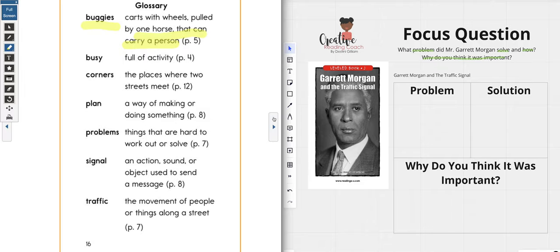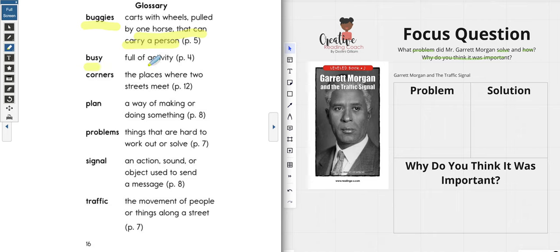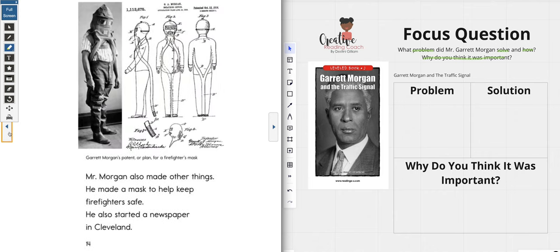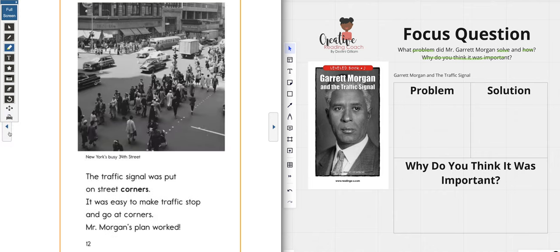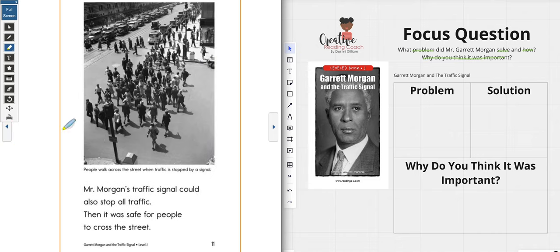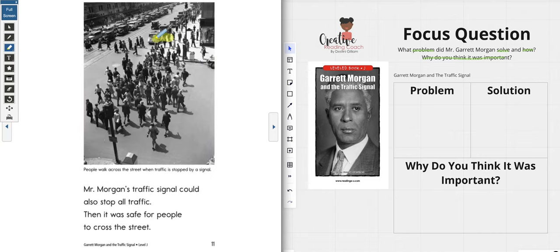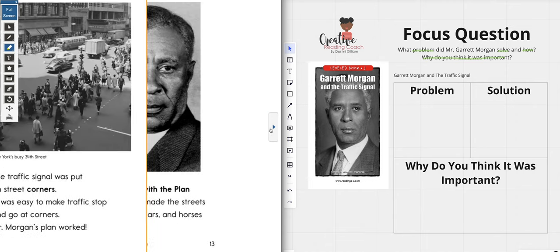My next word in the glossary is 'busy,' which means something that is full of activity — for example, you may be busy when you get home from school because you have a lot of things to do. The next word is 'corners,' which are places where two streets meet. Here is a good visual of that — this is where two streets meet right here, at the corner of the street. Here's another corner.